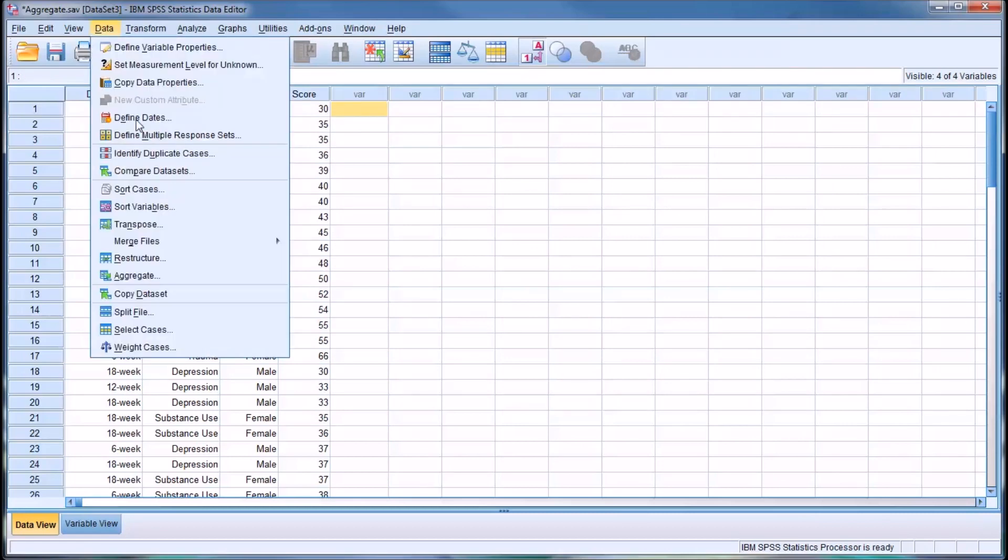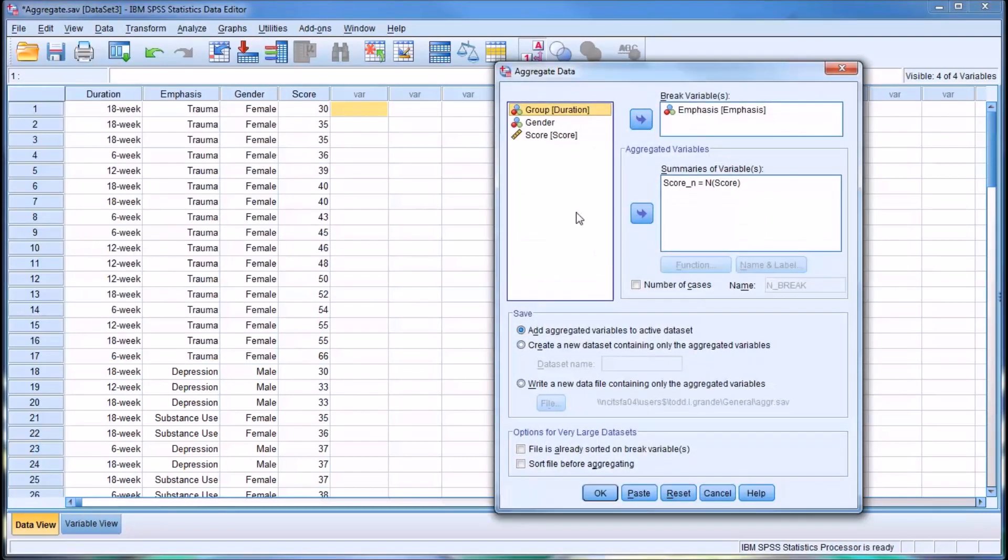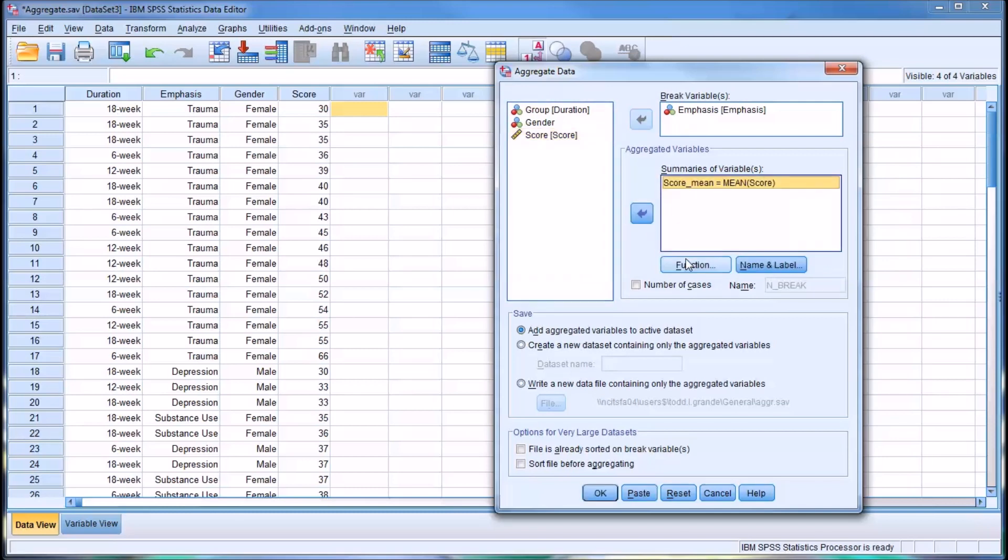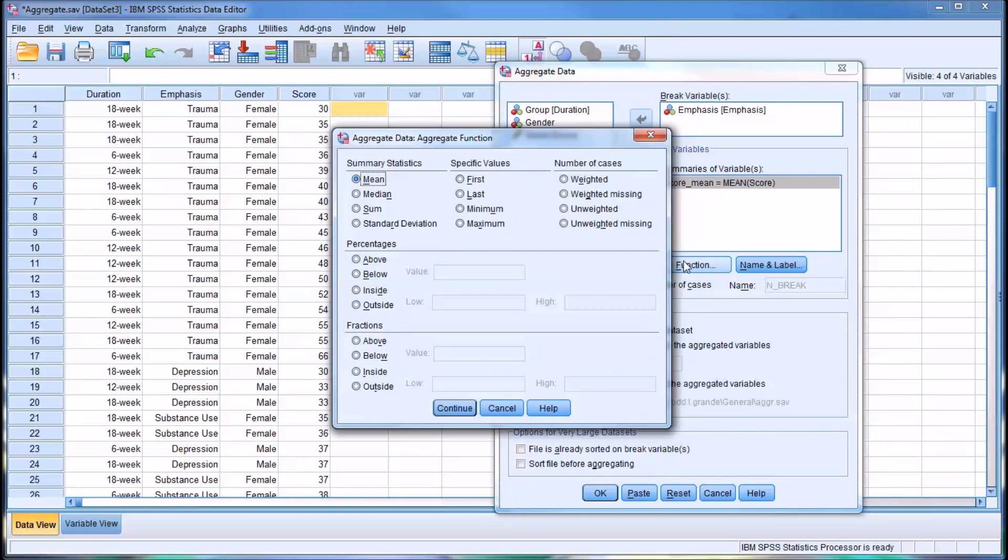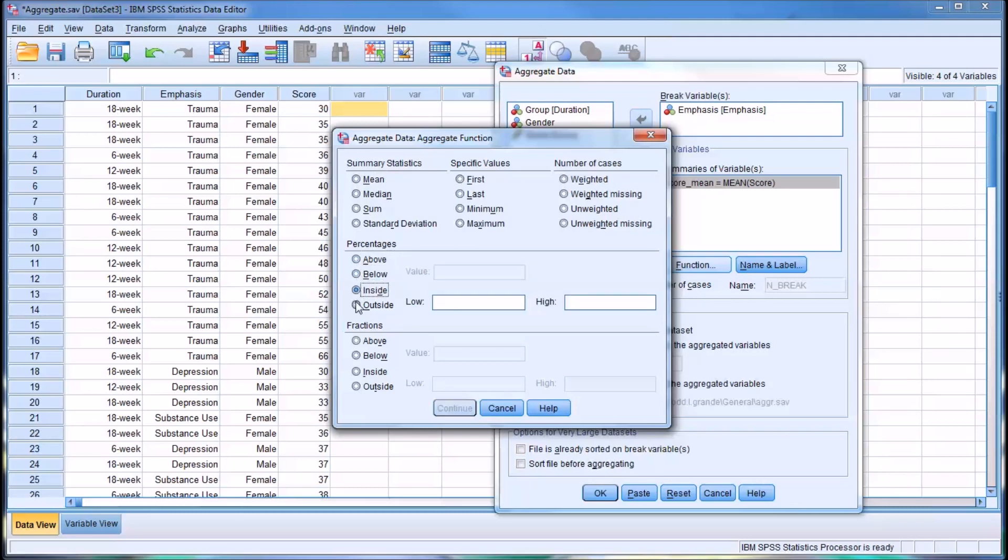Clearing this and going back to aggregate. I'll move that out. I want to show you the percentages and fractions options here. When using these features, it's important to recognize that what you're specifying when you click above, below, or inside and outside on the percentages is you're specifying a value in that variable.